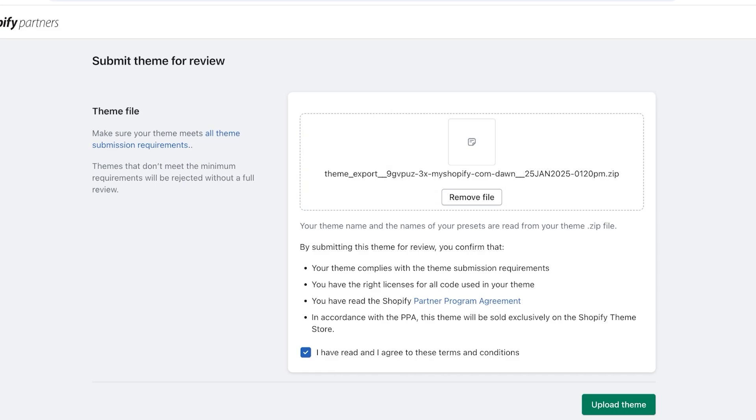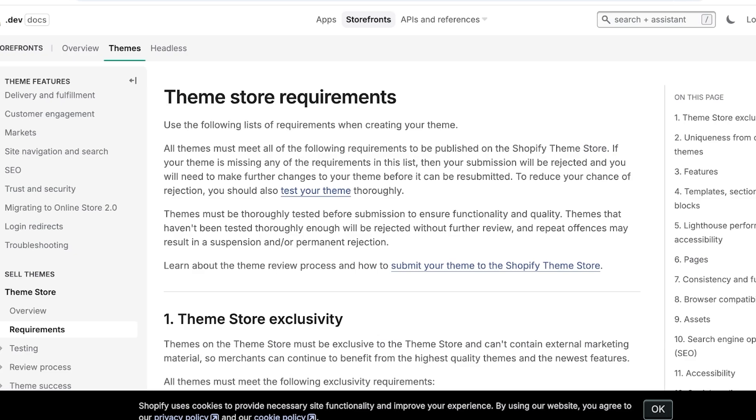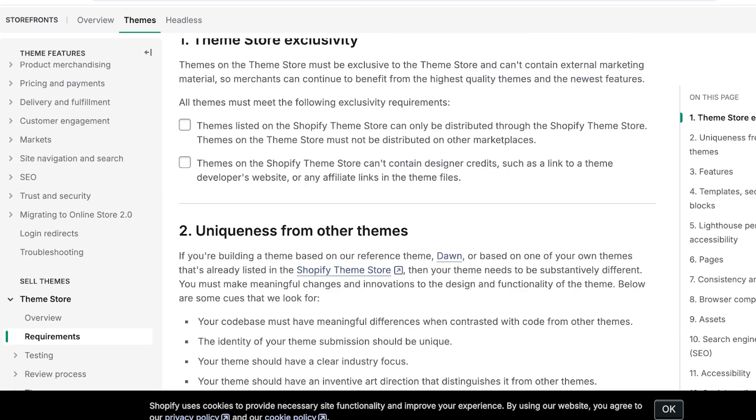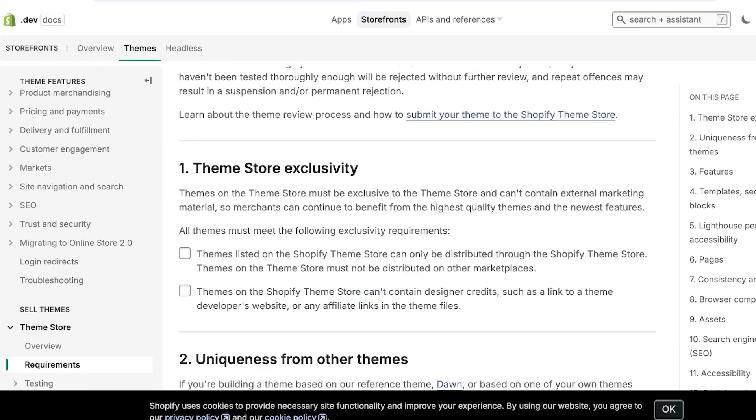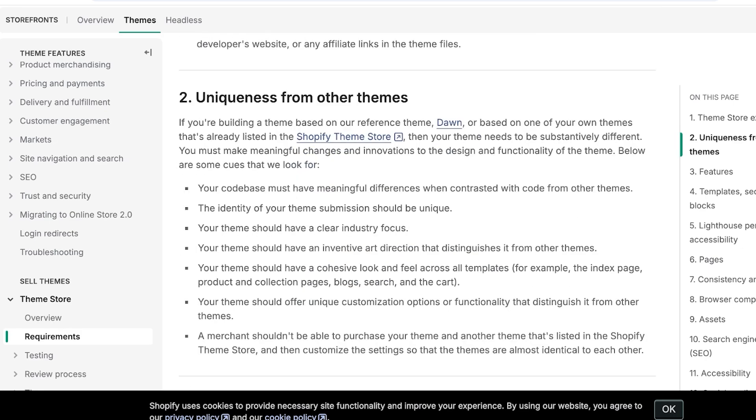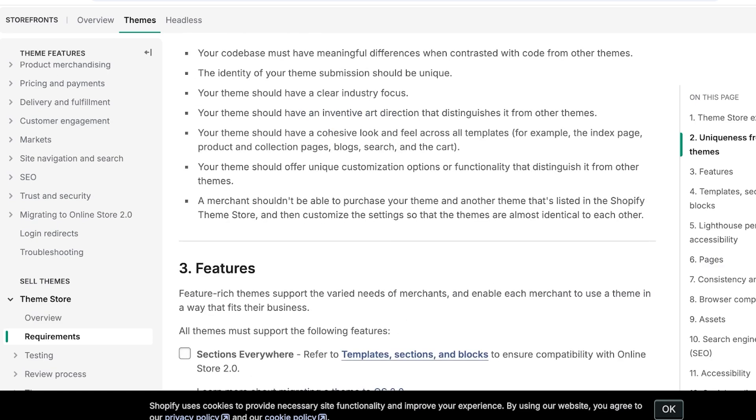You have the right licenses for all the code used in your theme. You have read the Shopify Partner Agreement. In accordance with the PPA, this theme will be sold exclusively on the Shopify theme store. You cannot sell this theme at other places if you are uploading it on Shopify. So some of the basic requirements include the theme store exclusivity, uniqueness from other themes, so the codebase must have meaningful differences. The identity of your theme submission should be unique. It should have a clear industry focus. So which industry is it targeting? And a merchant shouldn't be able to purchase your theme that isn't listed in the Shopify theme store and then customize the settings so the themes are identical to each other.